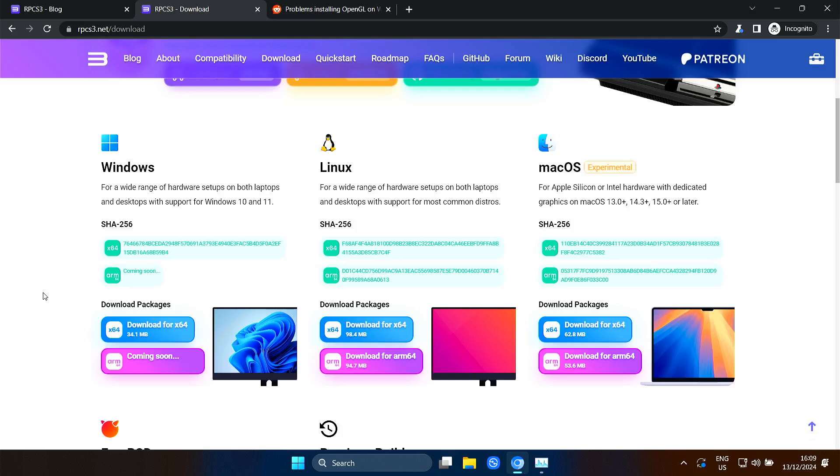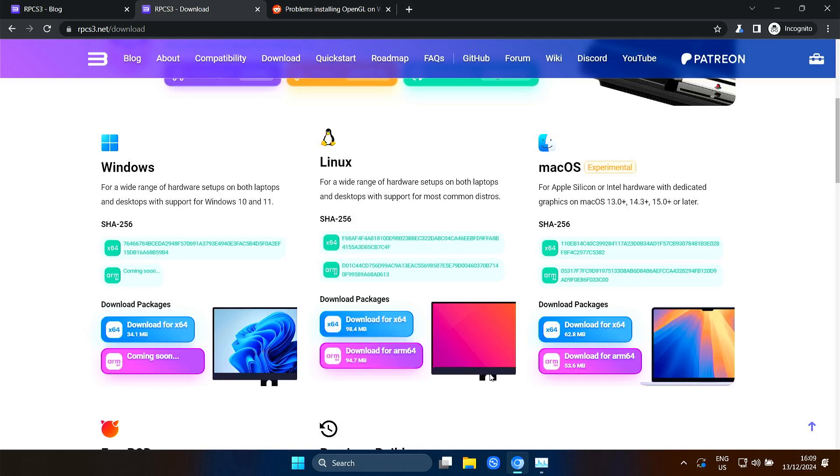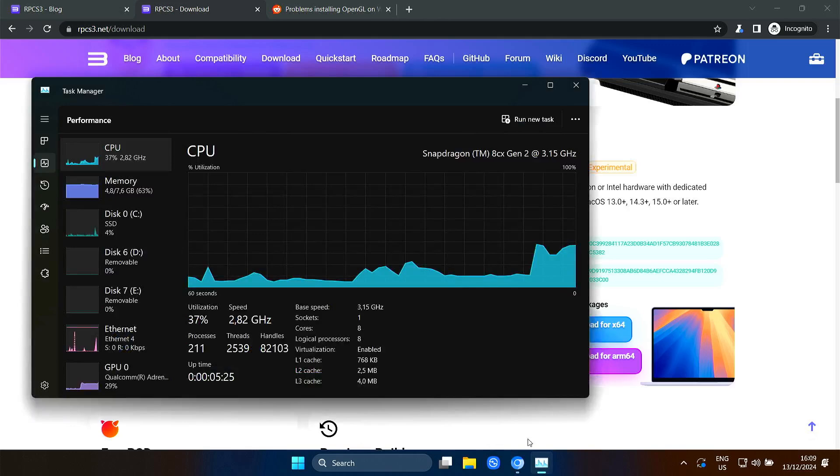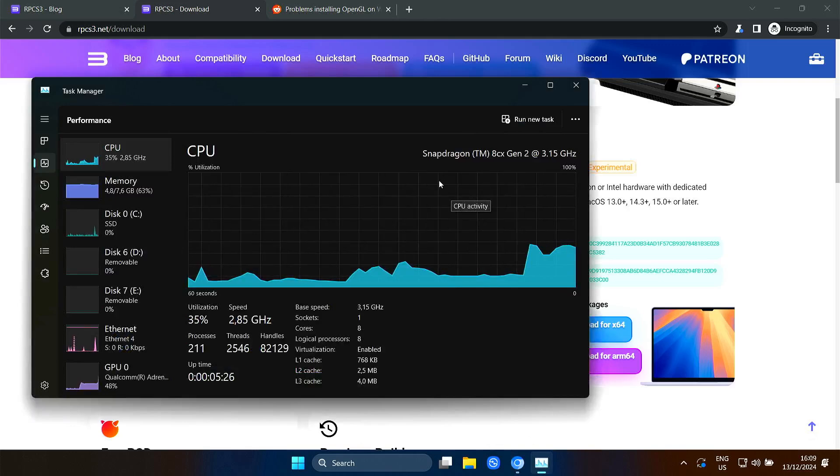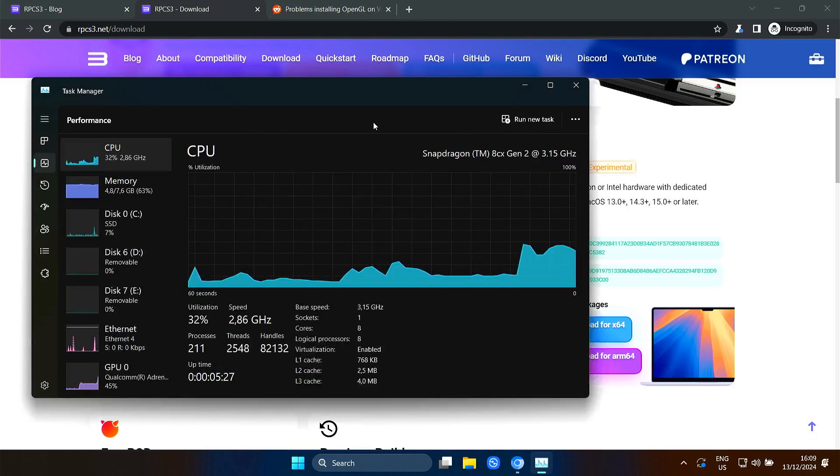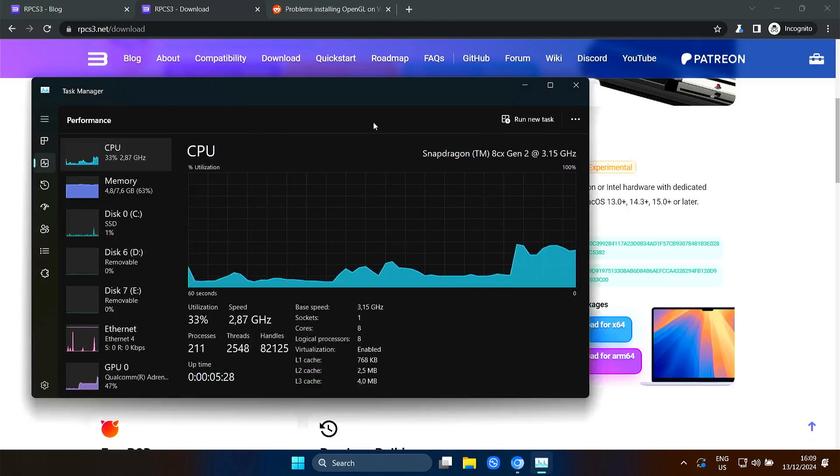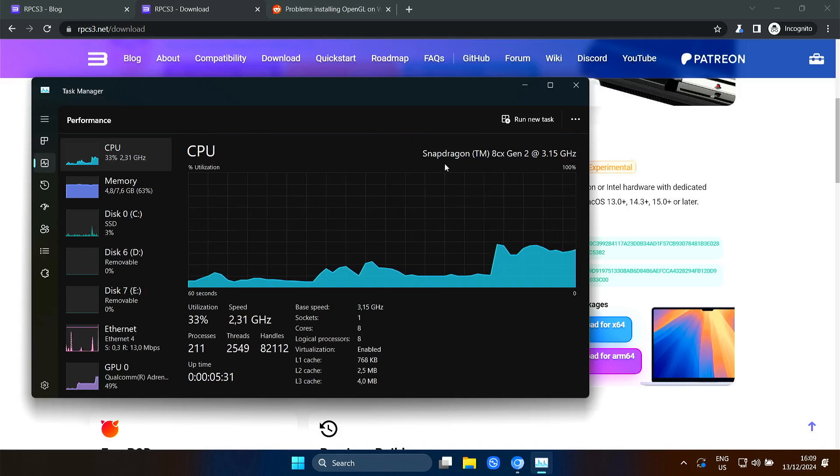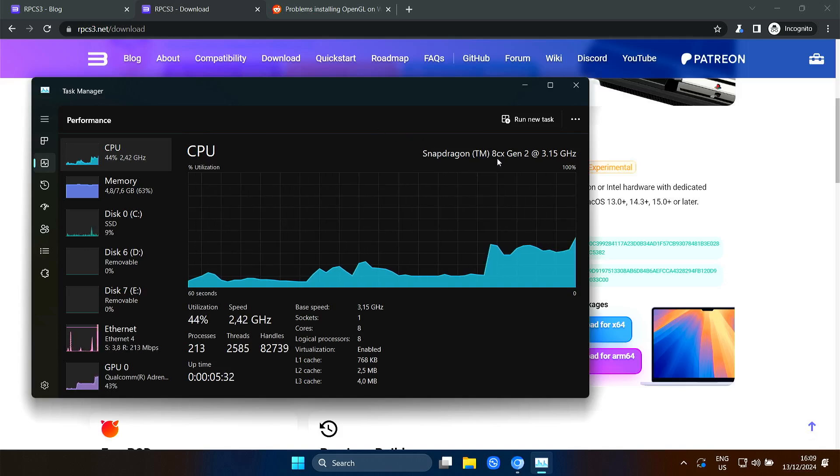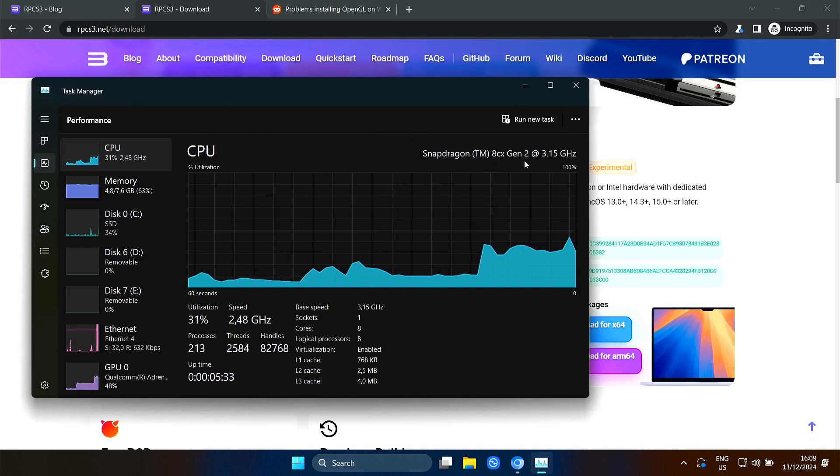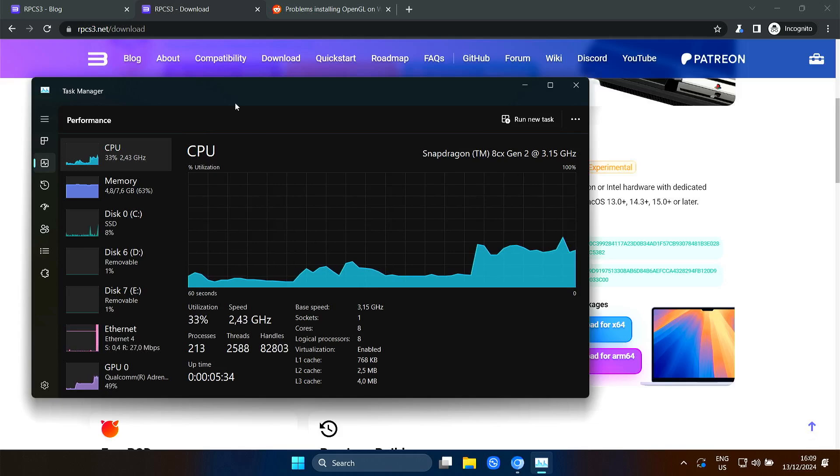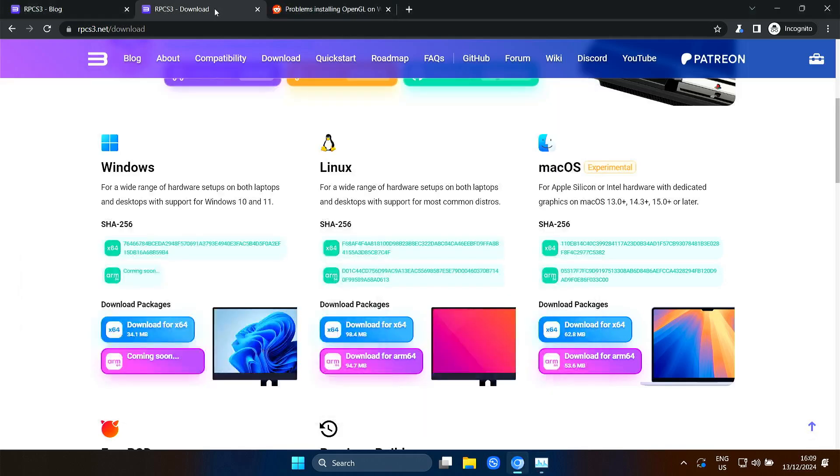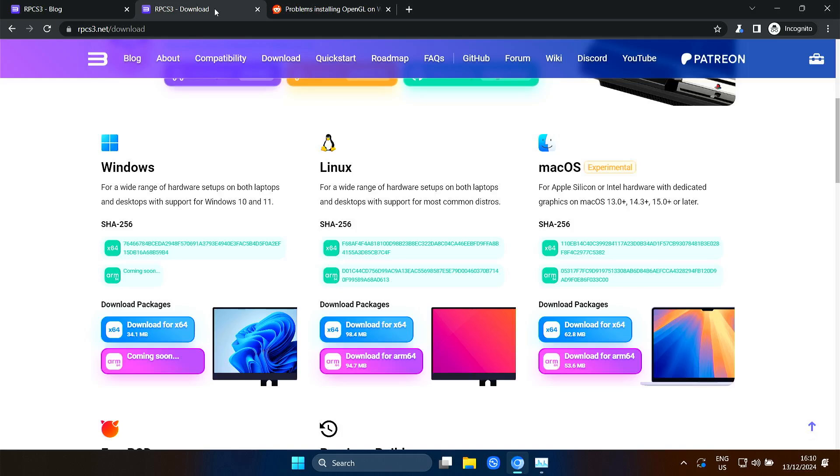I also have some Windows on ARM laptops. And in this case, this one is the Samsung Galaxy Book Go 5G with the Snapdragon 8cx Gen 2. And with Windows you also have WSL, Windows Subsystem for Linux. So I thought, let's try that Linux version through WSL on Windows on ARM.